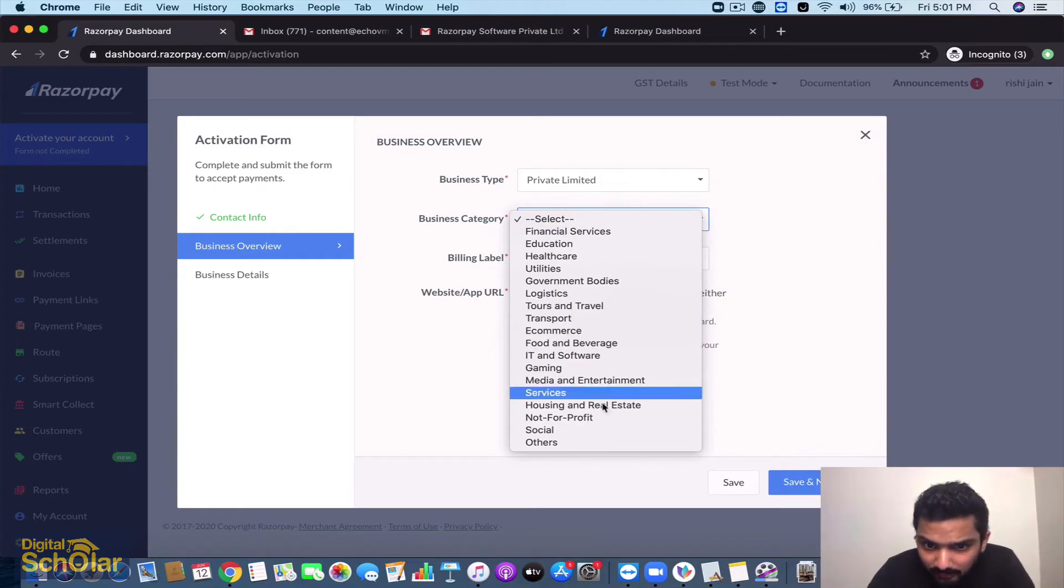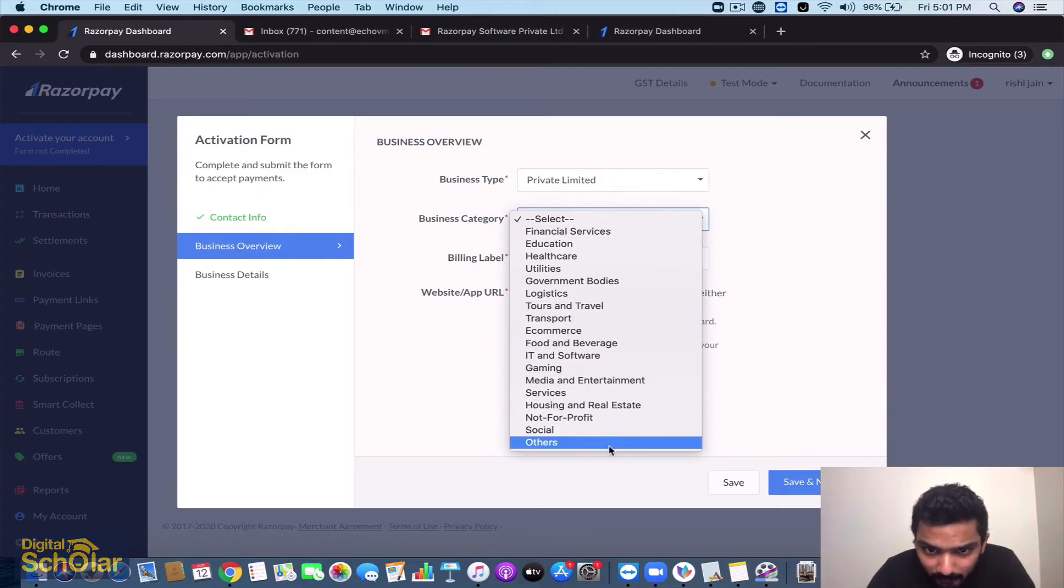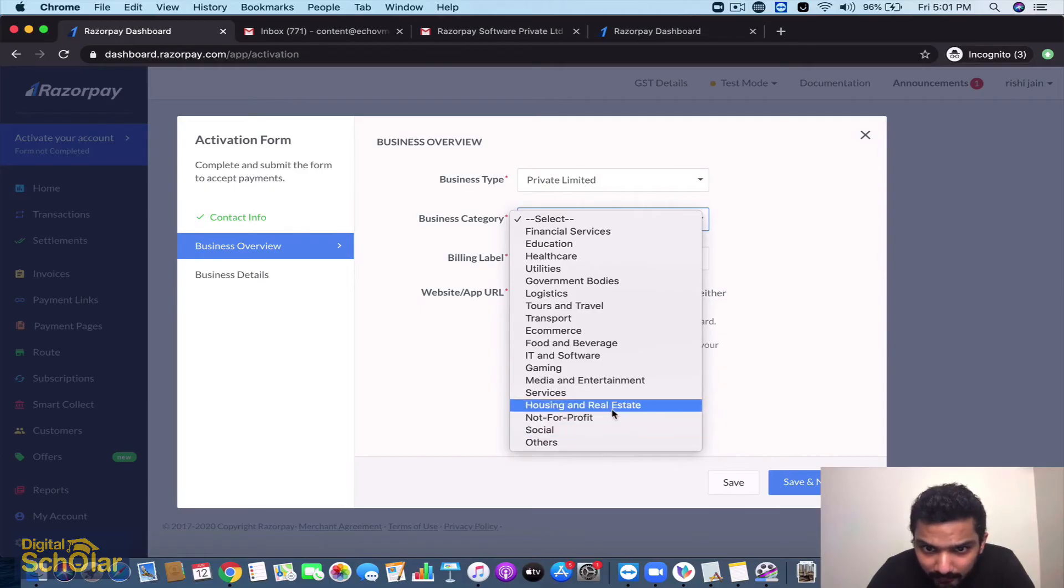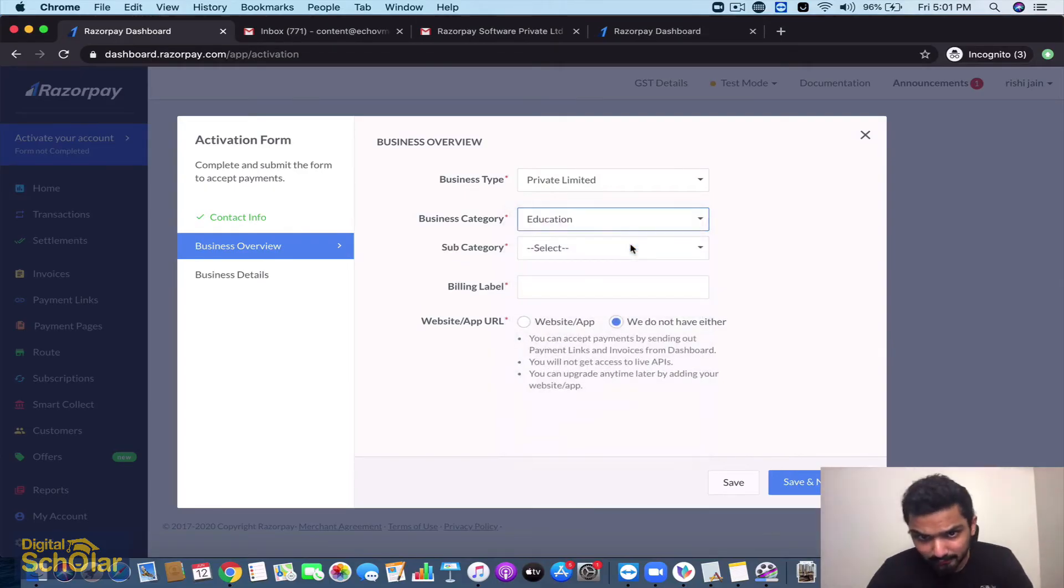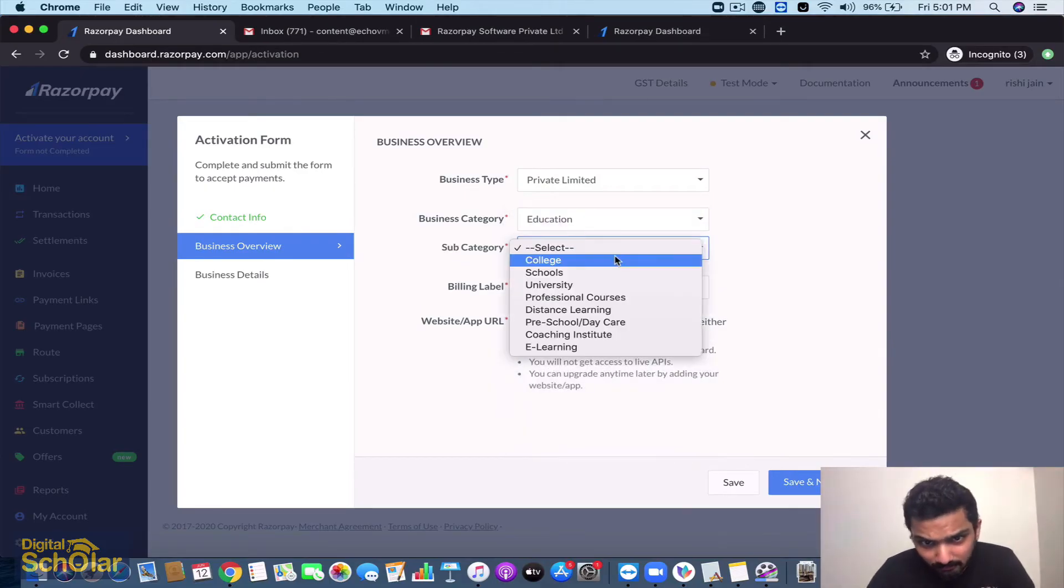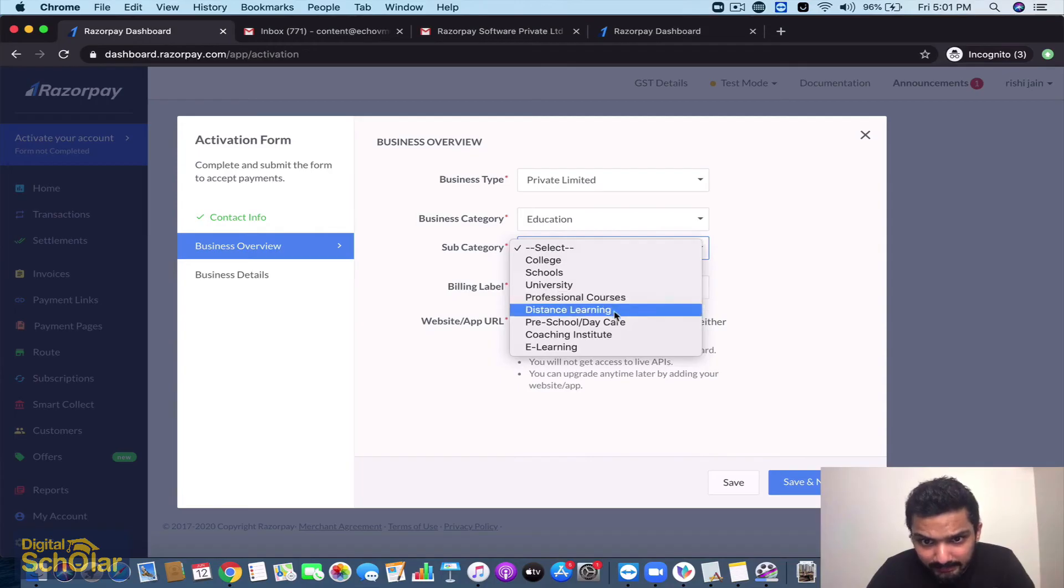You have to select the business category that you're into and you can select anything that you're part of. Let me check for myself - it's education. Subcategory could be e-learning.